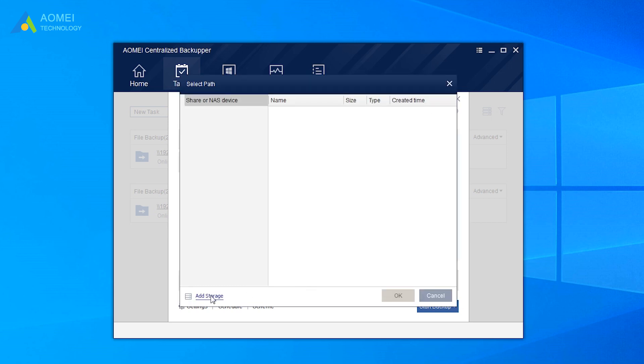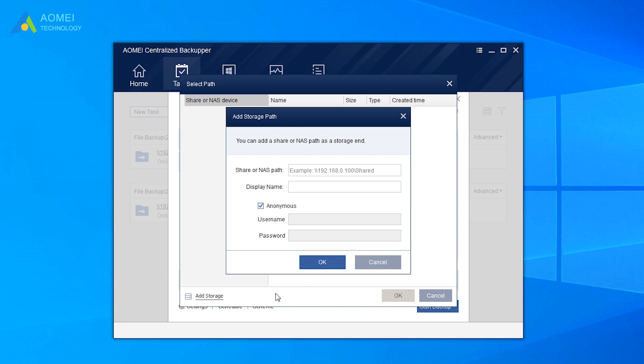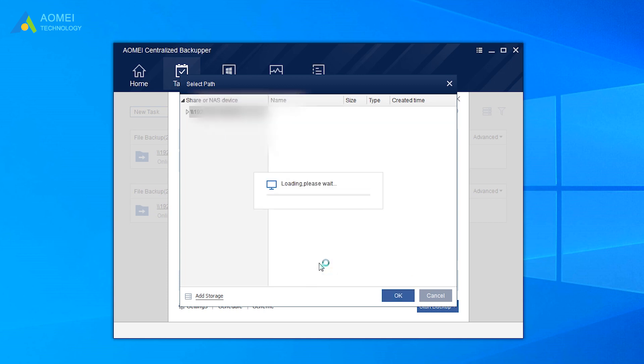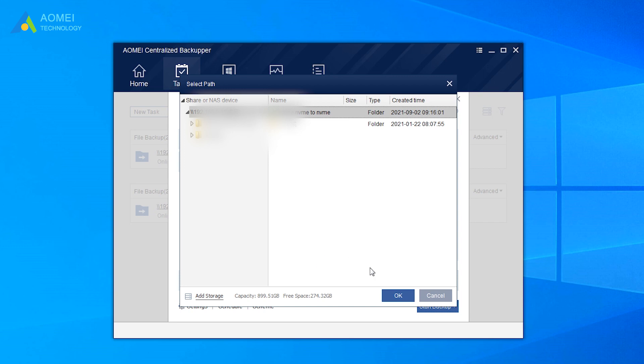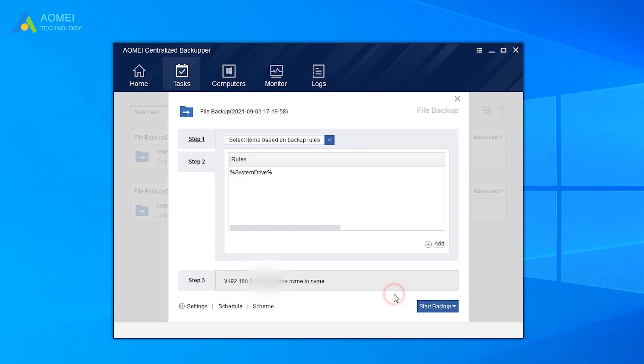Click Add Storage to add a share or NAS path with required information. After that, you can select a folder in the storage as backup destination and click OK to confirm it. Then click Start Backup to execute the centralized backup task.